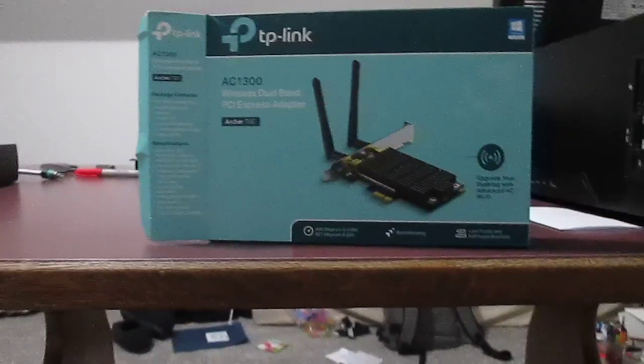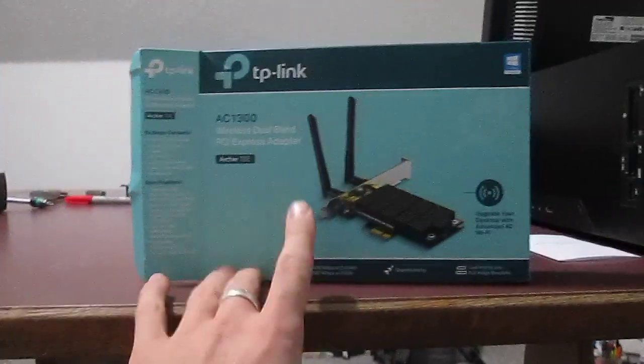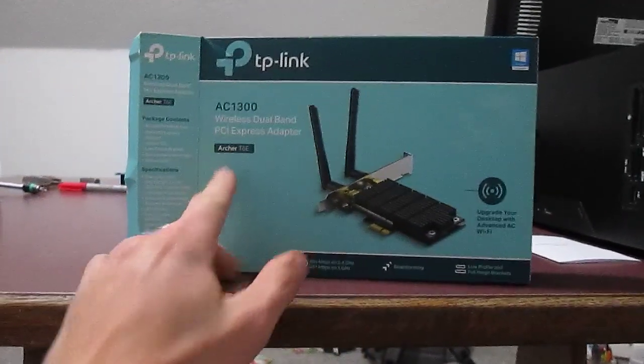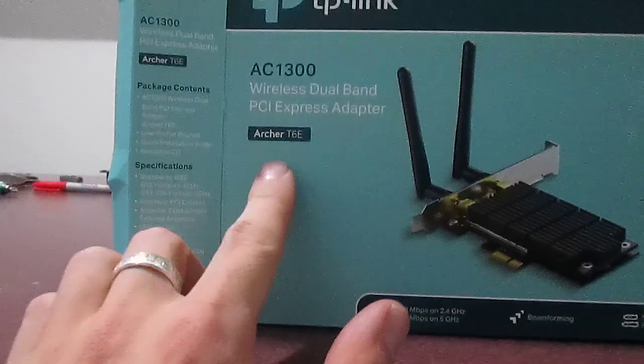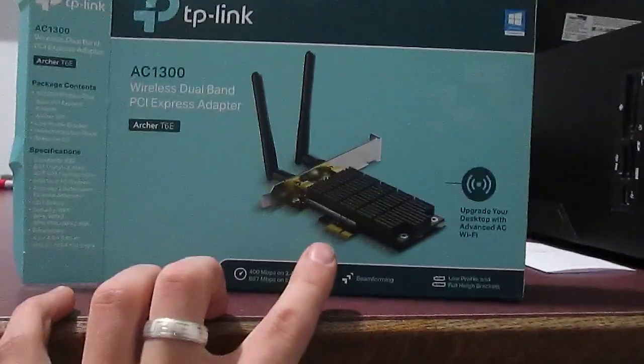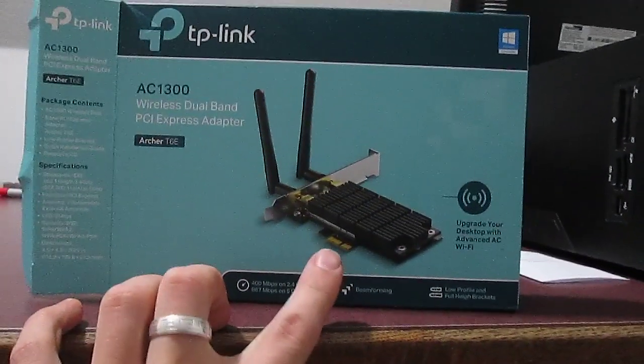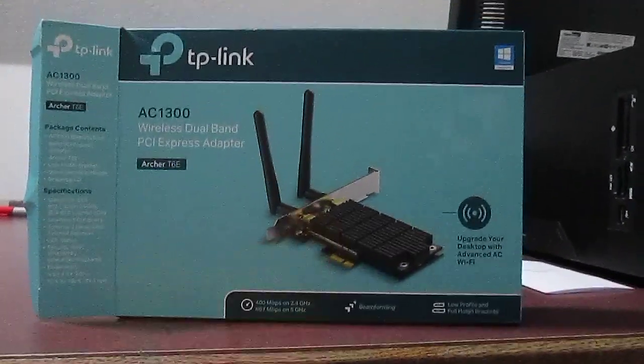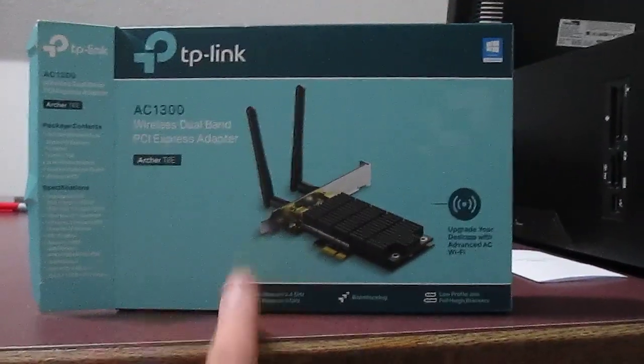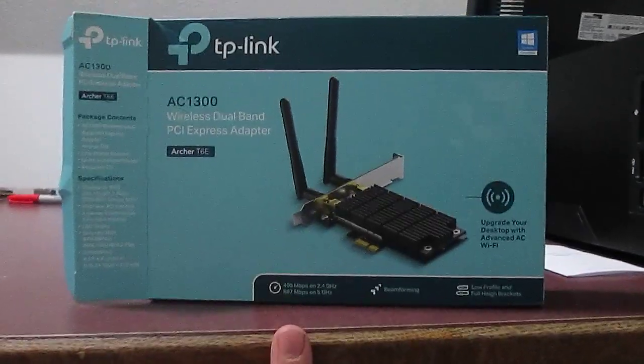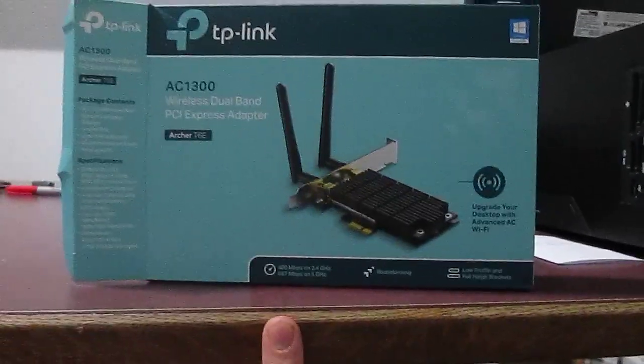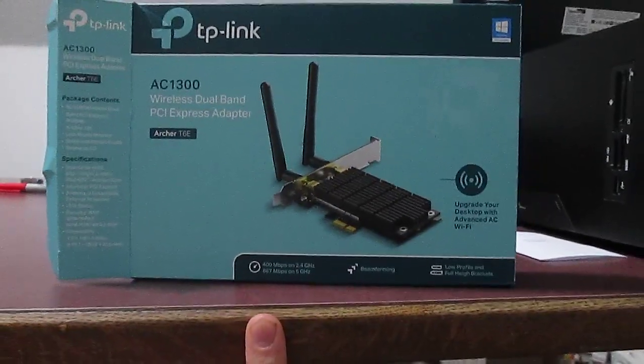Hey everybody, this is a quick review of the TP-Link AC1300 Archer T6e. This is a PCI Express 1x Wi-Fi card, and it's capable of up to 867 megabits per second.